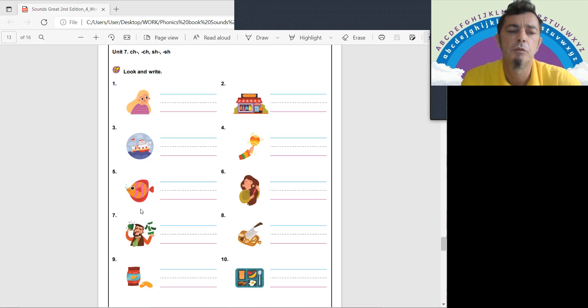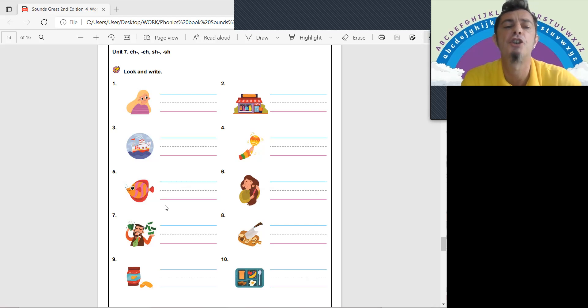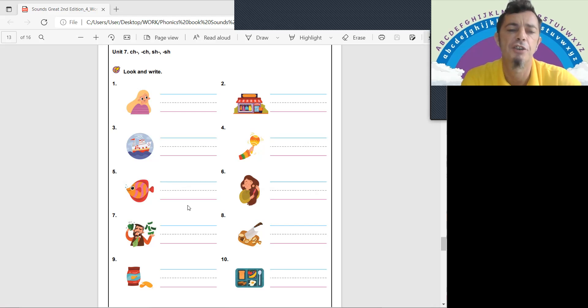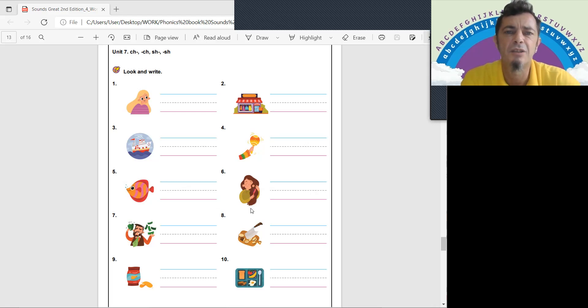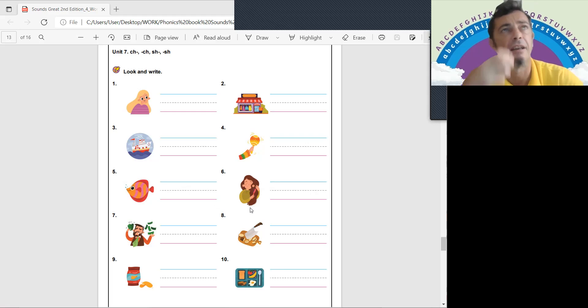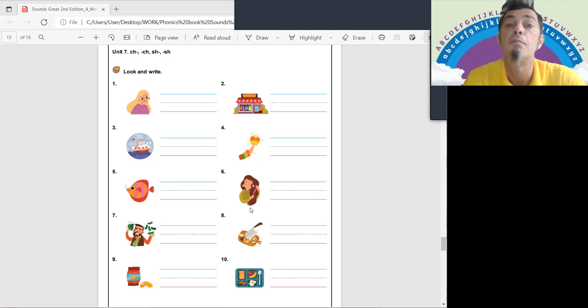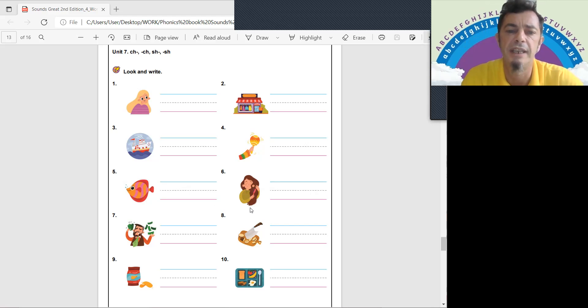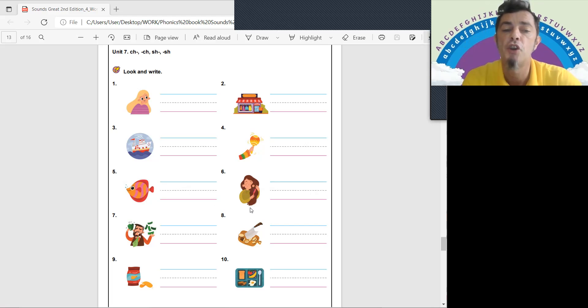Number five. Move your mouth like a fish. What's number six? What do you do with your hair? Brush. So you need a bruh sound and a shh sound. Brush.